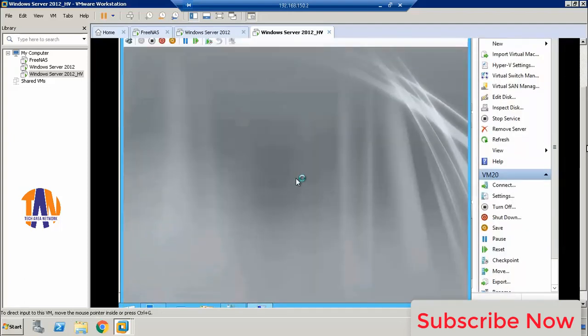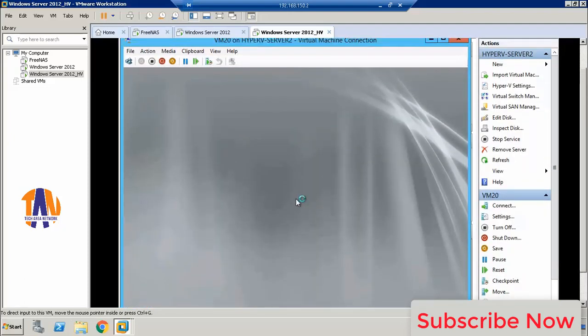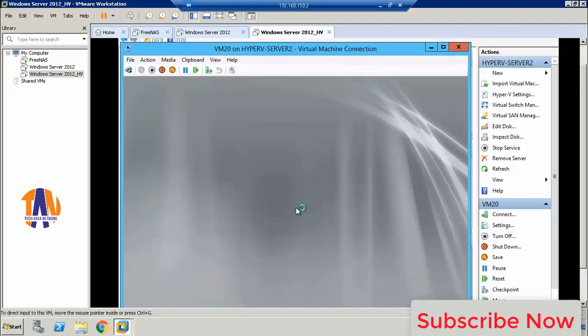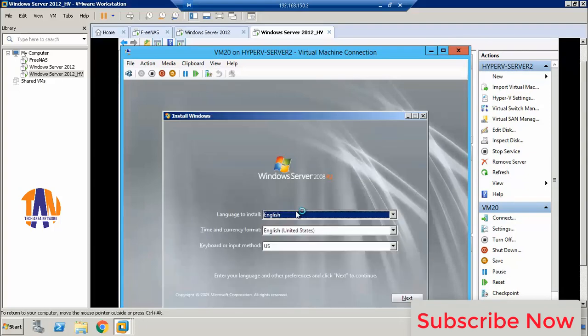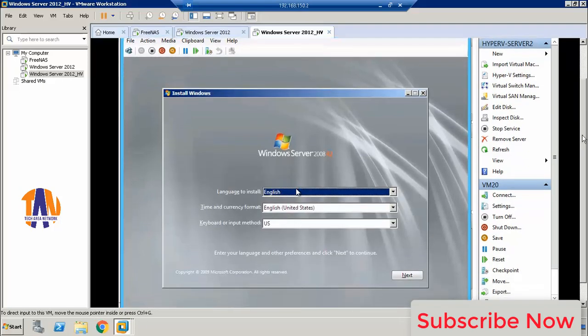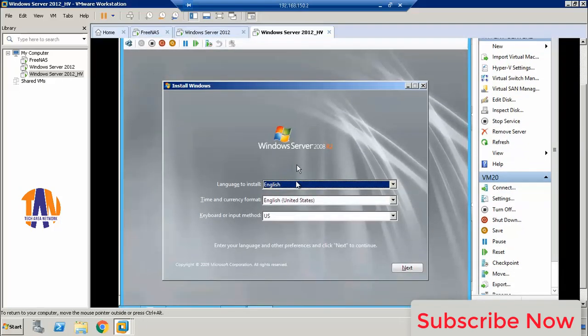And finally, I am on the screen from where I will install the OS as I typically install an OS into other systems.